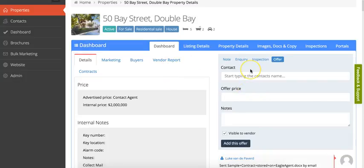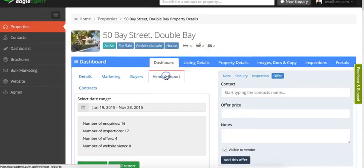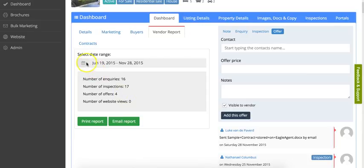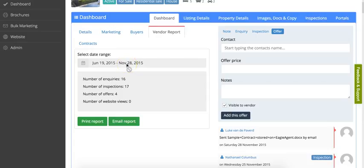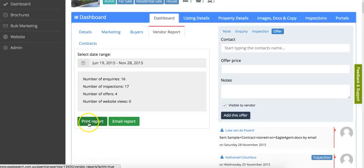All of this information in the stream goes into your vendor report. You can set a range of time that you want your vendor report to cover, so you might want to create from the listed date to now, or you might want to create just a week. You can print that vendor report as a PDF.